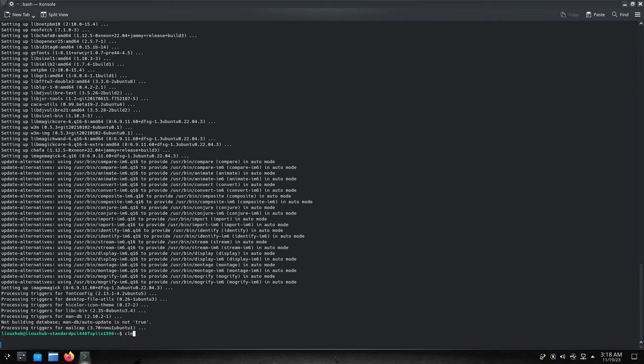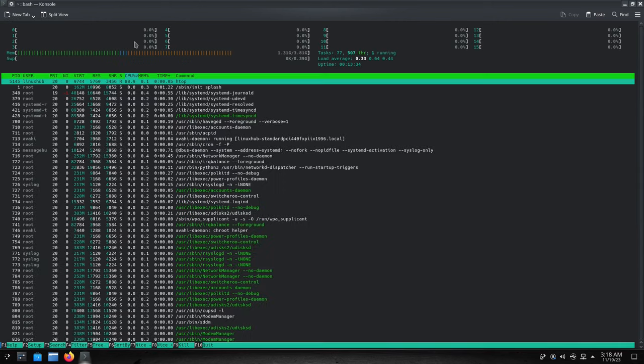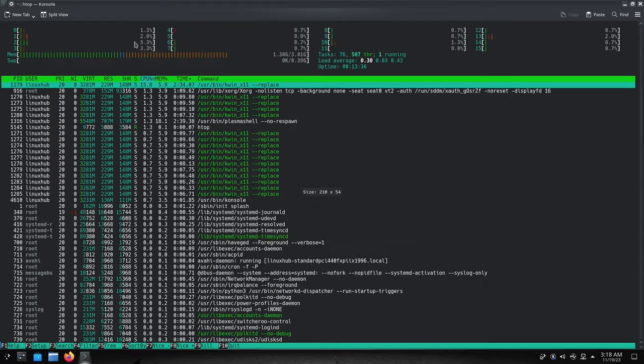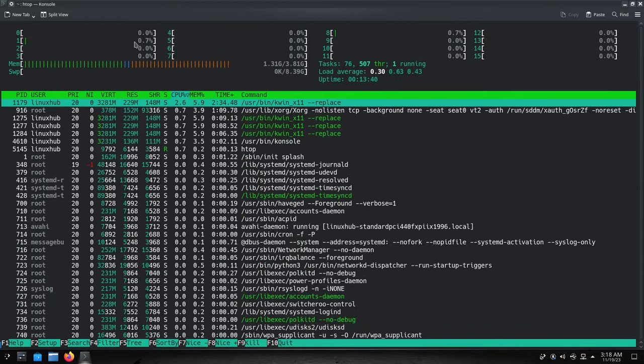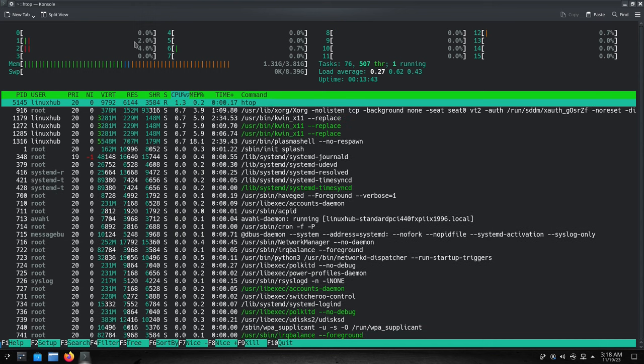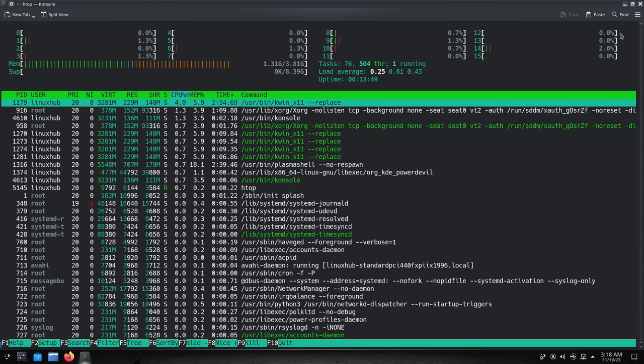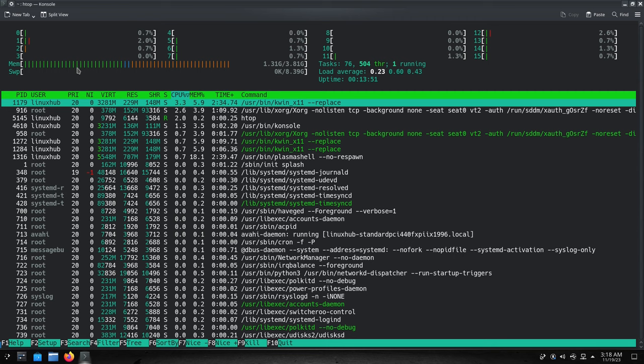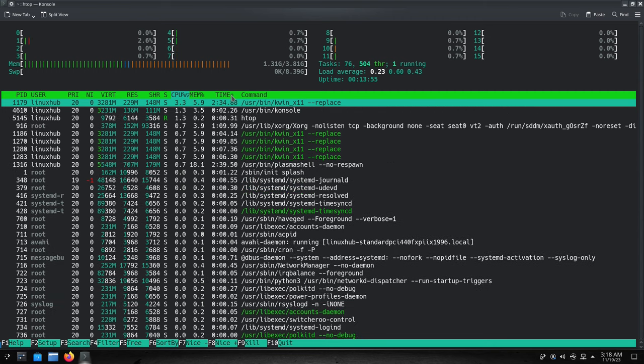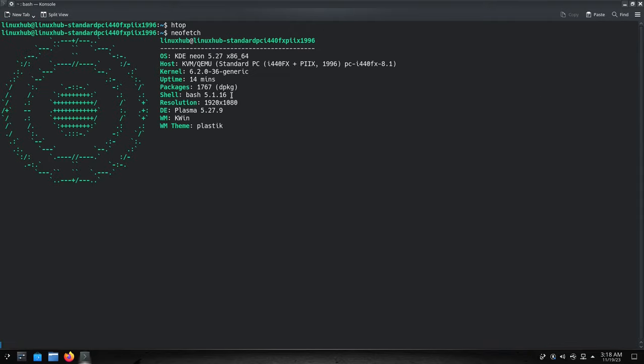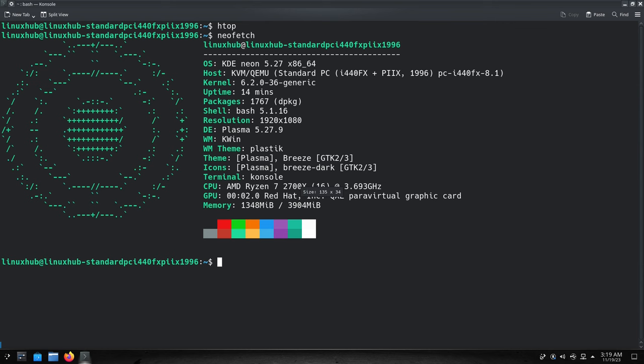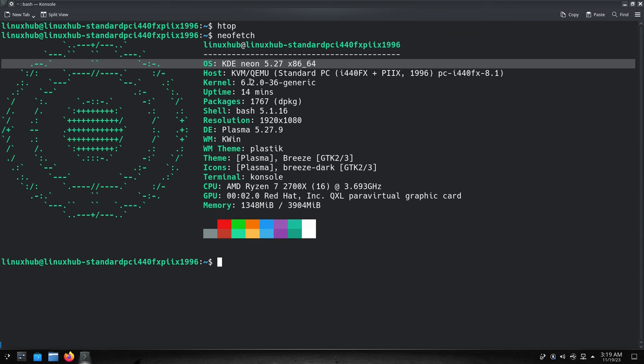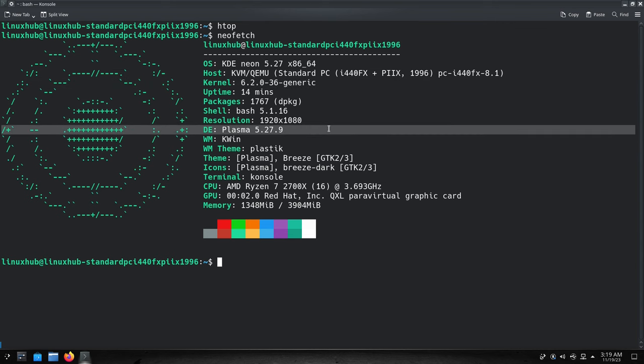There it is, we'll start off with htop. That's htop right there. Memory - we're using 1.3 gigabytes of memory, you can see the processors are working. Pretty good, not bad at all. Now let's do a neofetch. That's neofetch, we can make it just a little bit bigger. There you go - KDE neon 5.27 and the kernel 6.2.0. The environment Plasma 5.27.9. And that's your terminal.